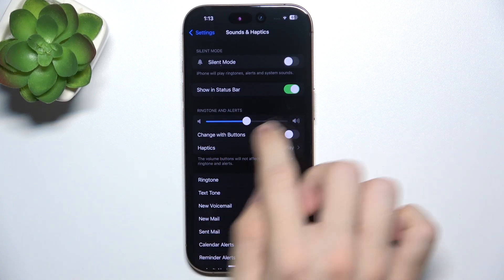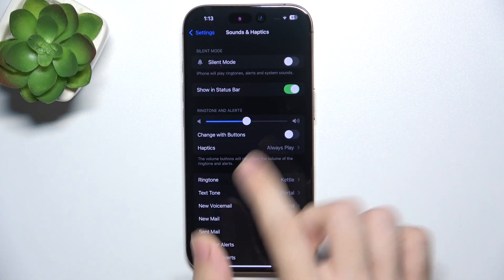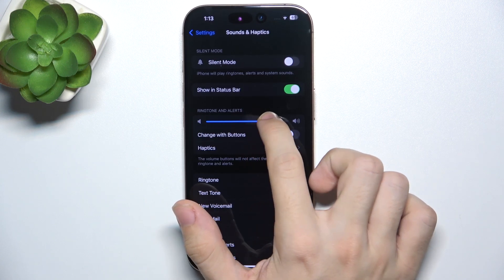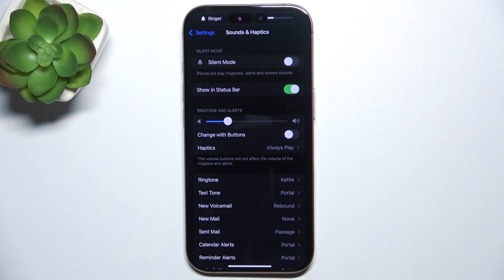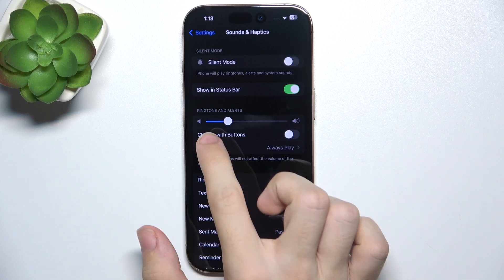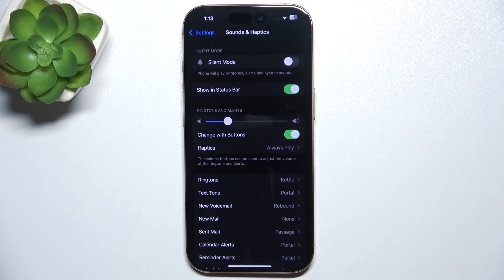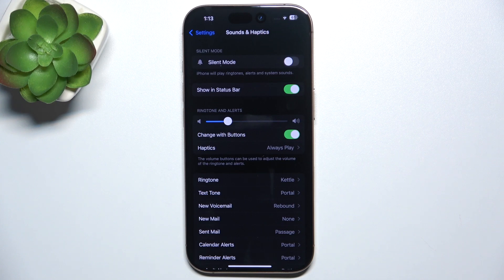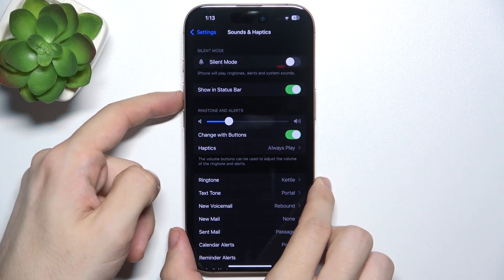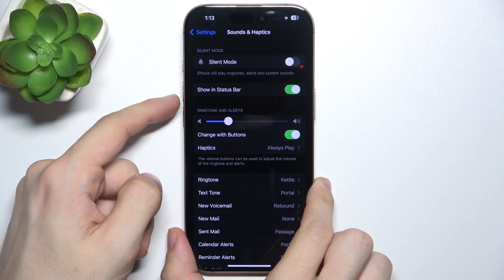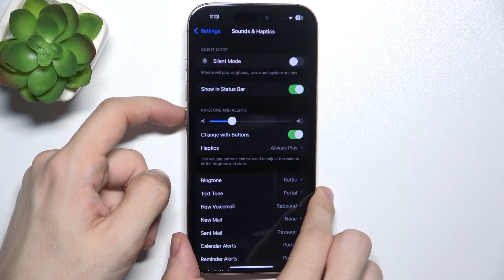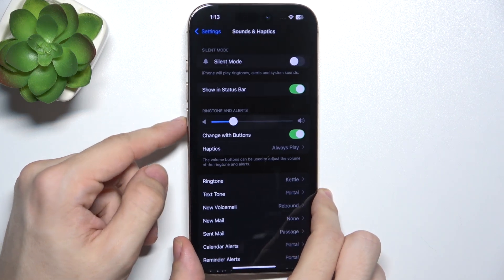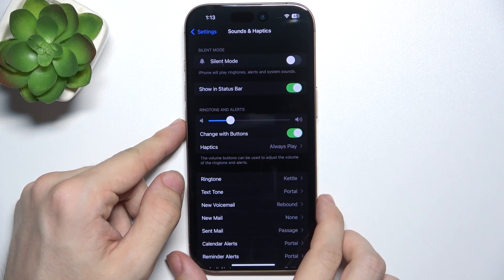The next thing is ringtone and alerts. You can adjust the volume of the ringtone. You can also enable changing with buttons, so you'll be able to change ringtone and alerts volume with this button because by default volume buttons always change the volume of the media.